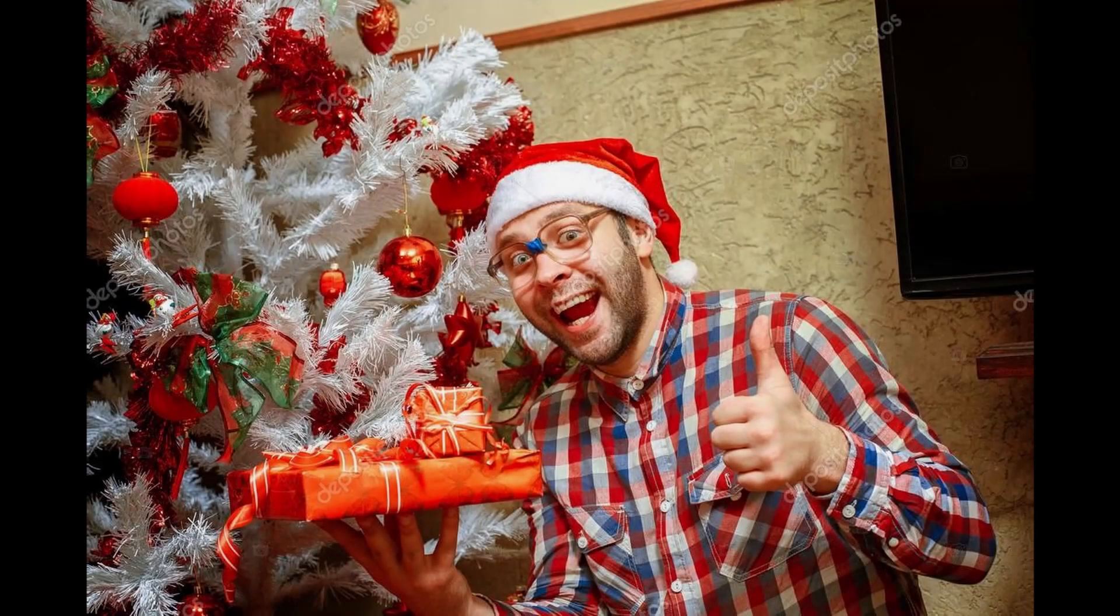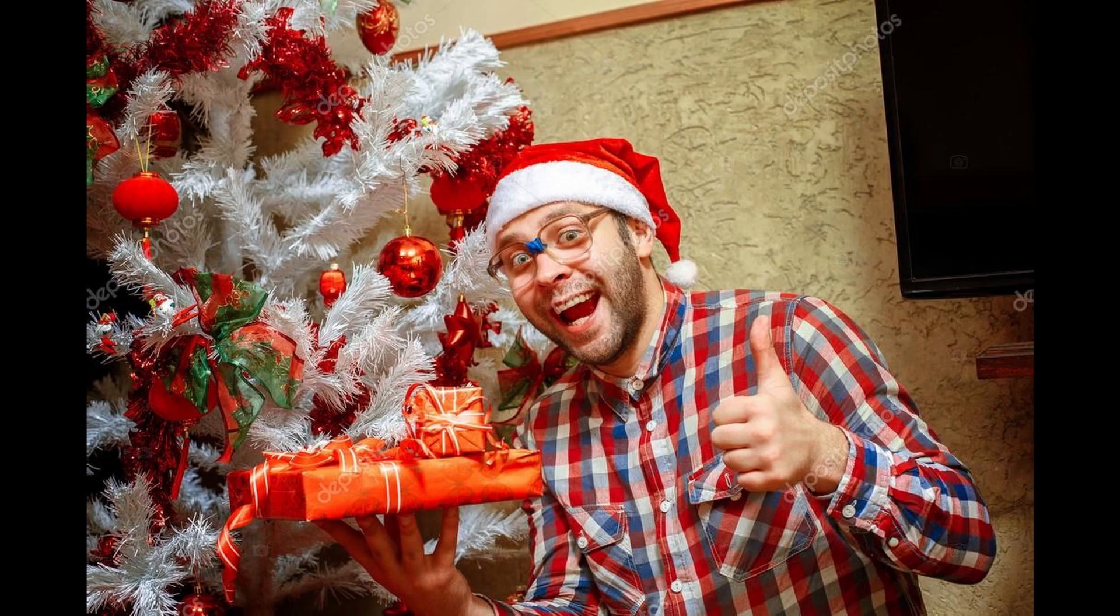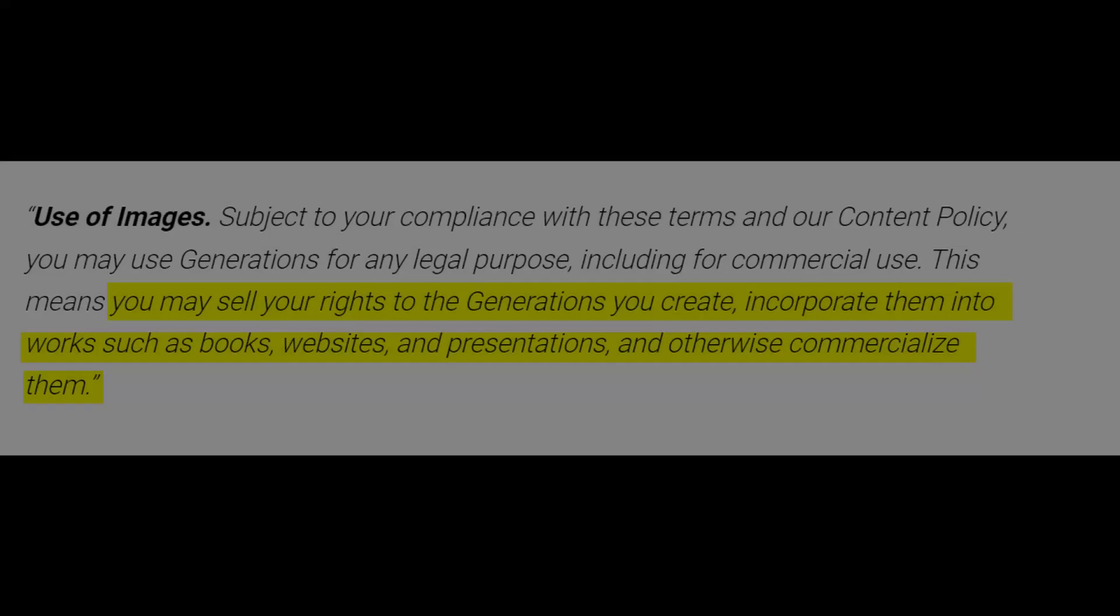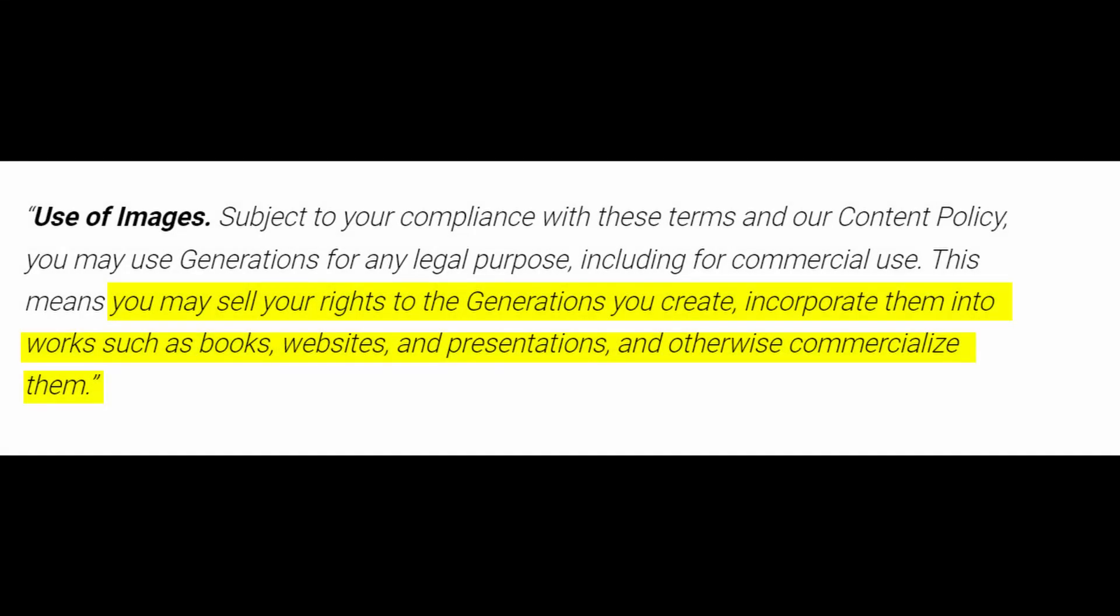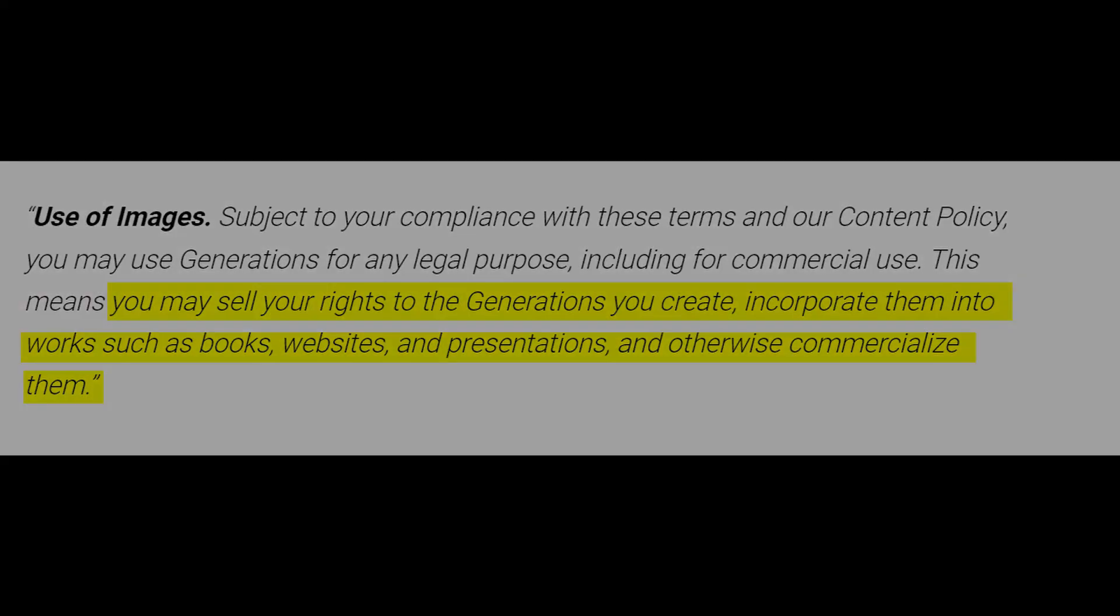The other serious problem is that companies like OpenAI and Stability AI are granting the copyright of the illegally generated images to the person who wrote the text prompt. Here is OpenAI's policy that is whimsically disconnected from the law. Basically, they're passing off stolen goods to prompt writers who are then told that it's their art.